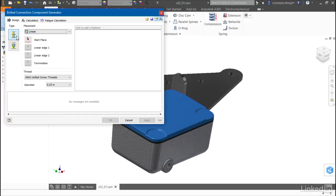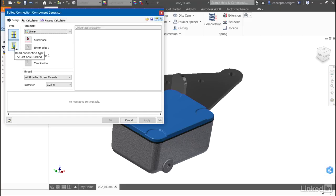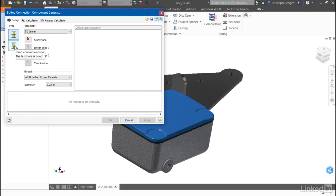I can also choose whether the hole type will be through all or to a blind connection. The reason that I have this additional option is we have the ability to place holes and fasteners through multiple parts at once.